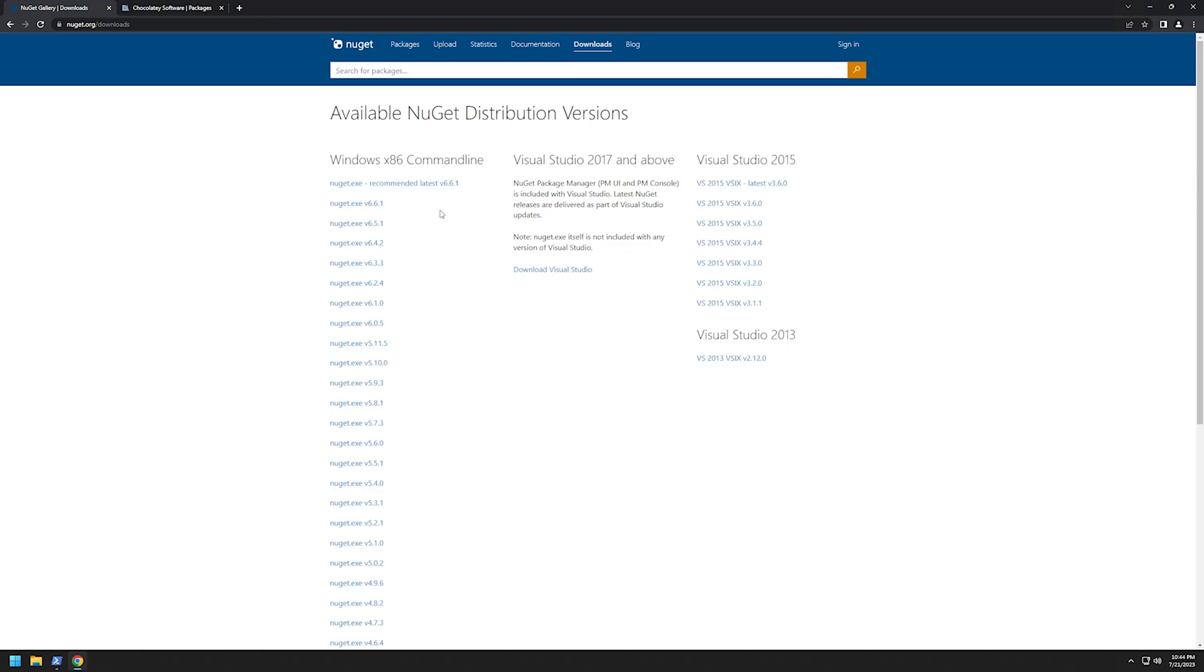In today's video I'm going to show you how to install NuGet Package Explorer. As you can see, I'm currently in nuget.org website and there is no information about the package explorer.